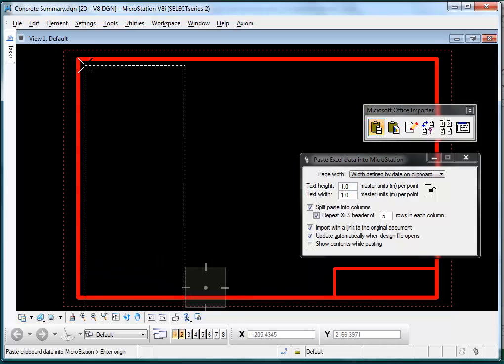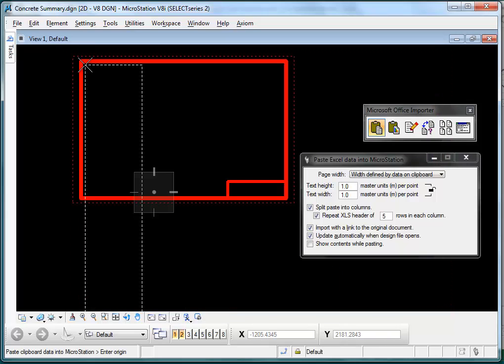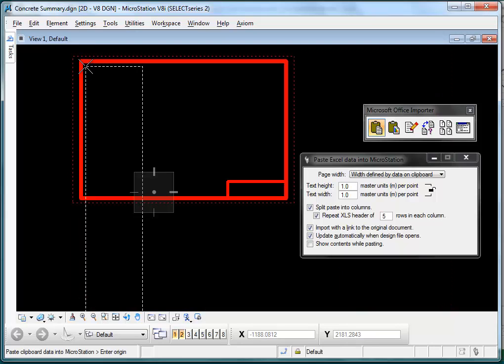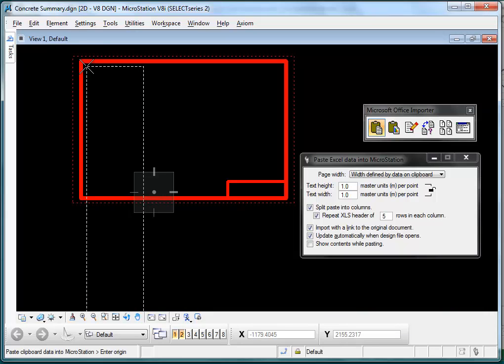Then we show you the area that the paste is going to cover so you can place it where you need it. As you can see here, this isn't going to fit inside my border.